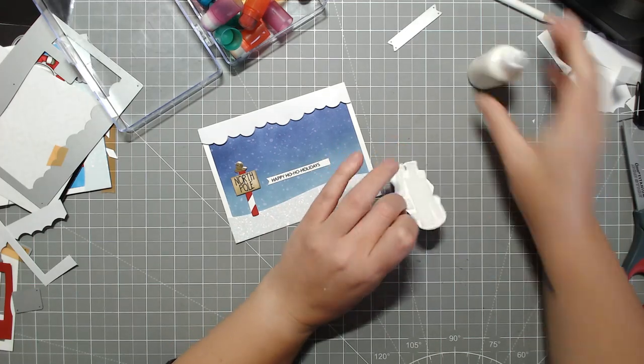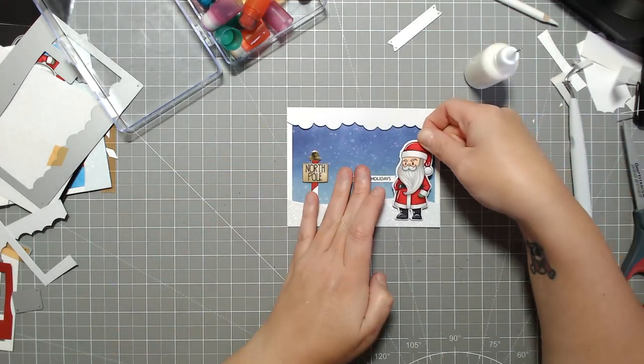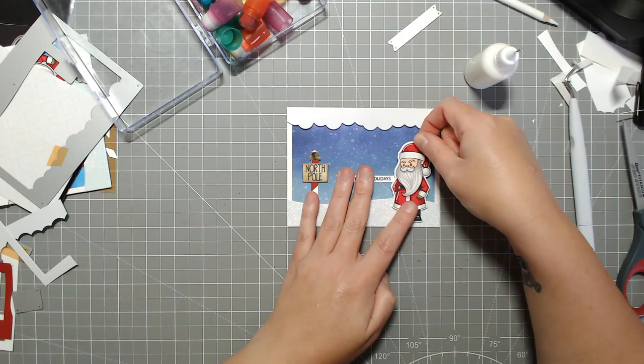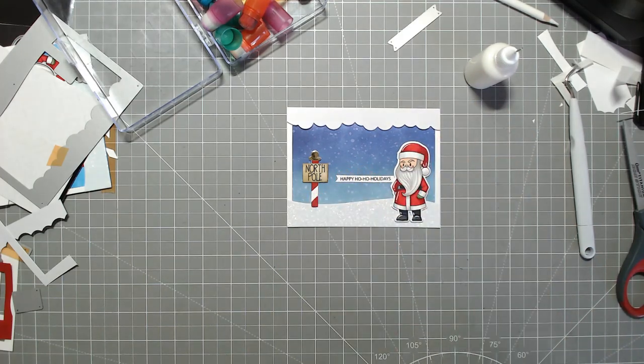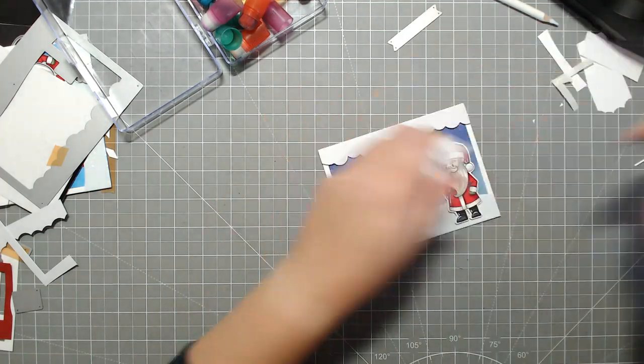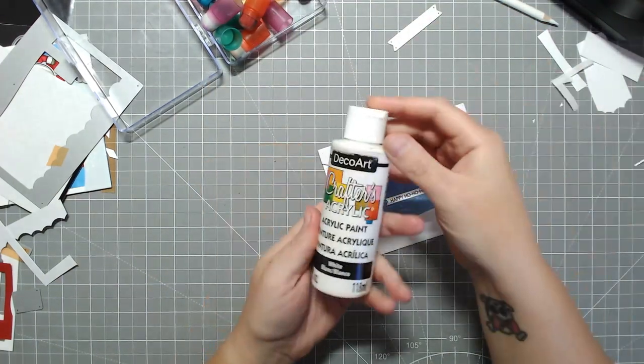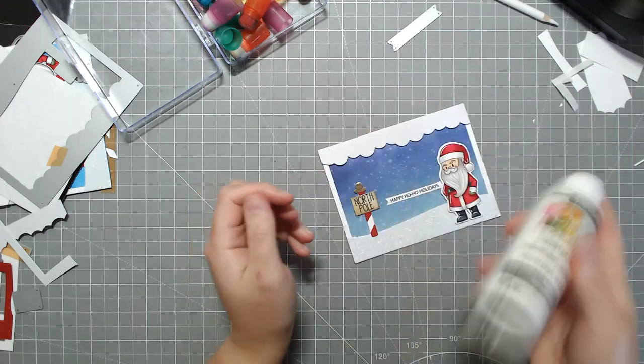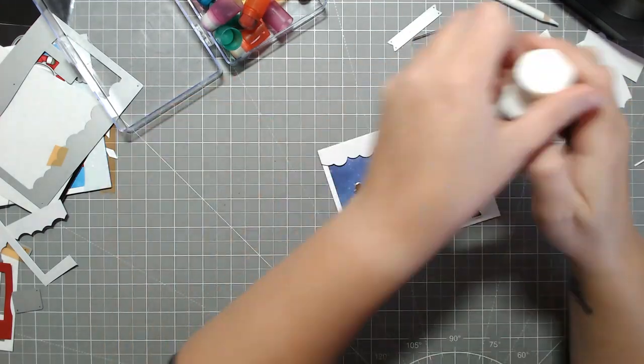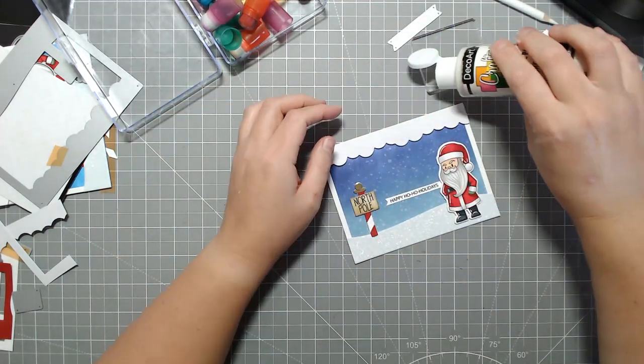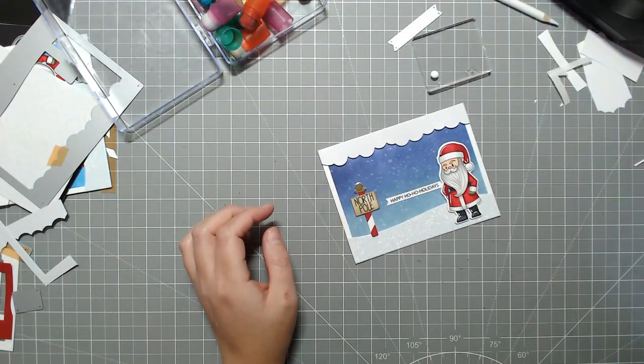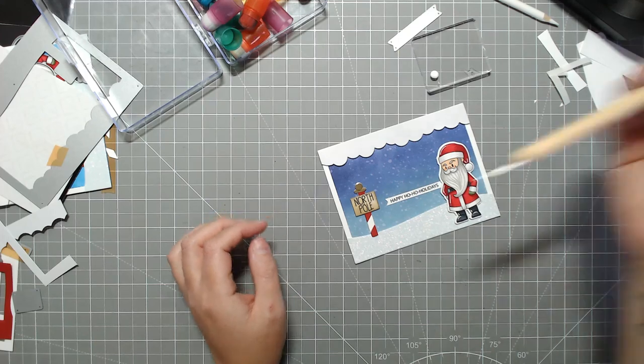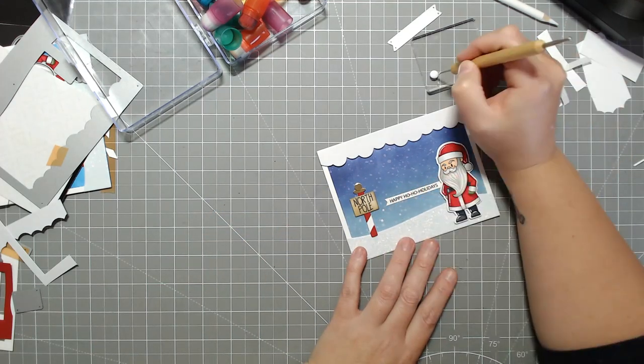When you add the white snow layered on top of that it kind of gives it a bit of depth and more of a bokeh look to it. It looks like there's some snow in the distance, some snow up close and I just really like doing this technique. It just really helps set the scene.